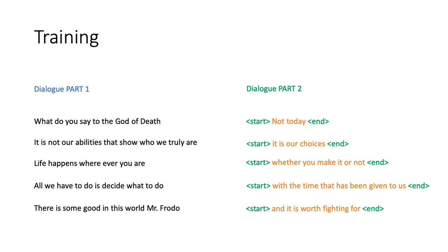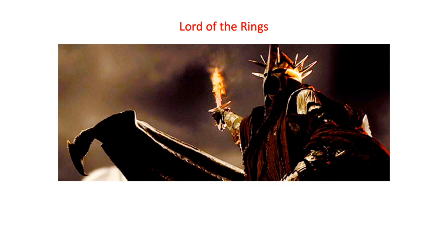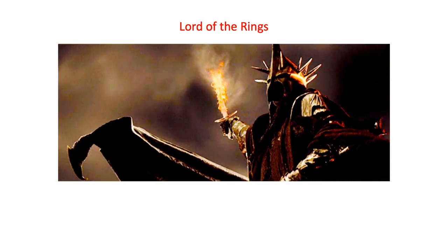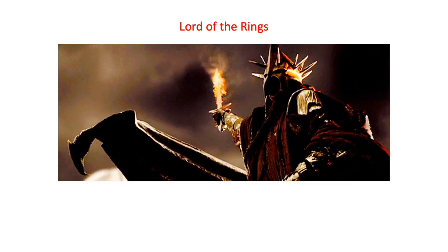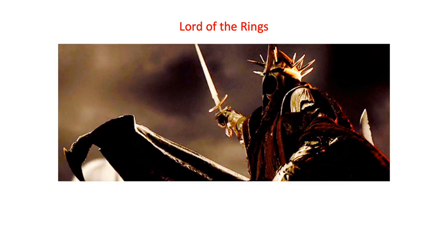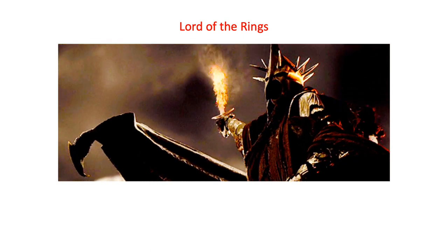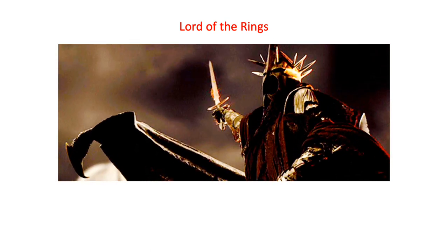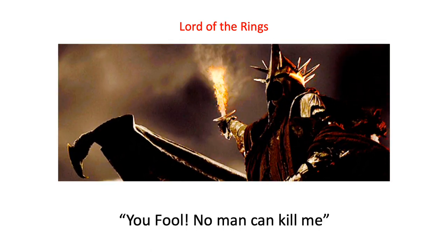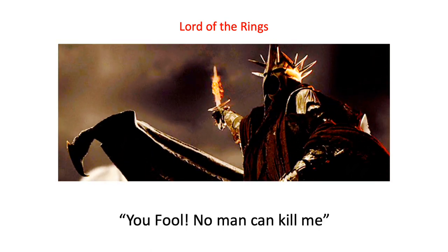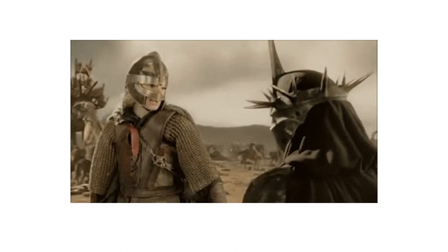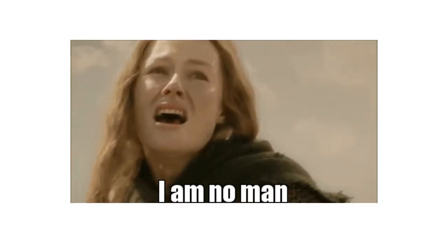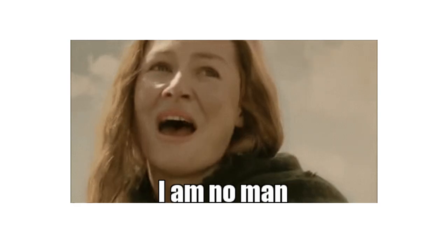Let's pick an example dialogue to make things more concrete. How about this one from Lord of the Rings? In this scene, a young warrior confronts the invincible Nazgul to which he says, 'You fool! No man can kill me!' The warrior then takes off her helmet and says, 'I am no man' and thrusts her sword, killing him.